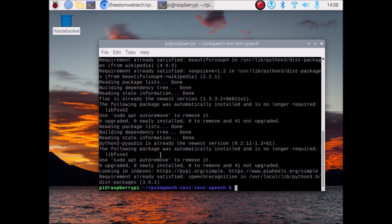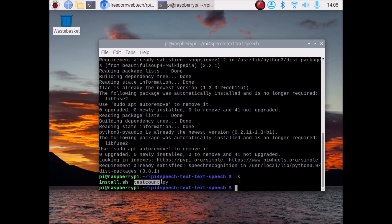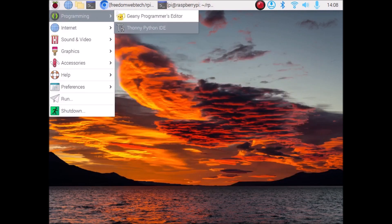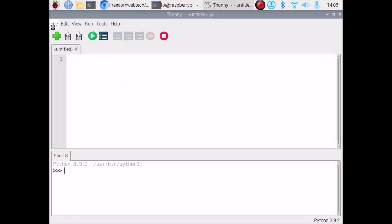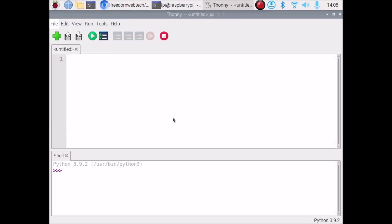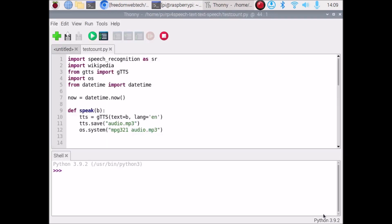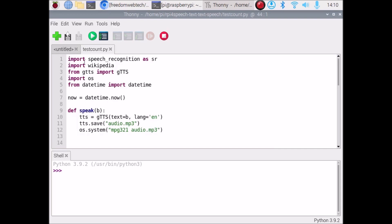The script is done and we have our packages. Now we want to open our Python script from the Thonny Python IDE. I have created a basic code — this is our script test_count.py. Let's open Thonny Python IDE, go to File, click Open, navigate to our repository, and open test_count.py. Here we have our modules: speech_recognition, wikipedia, gtts, os, and from datetime import datetime.